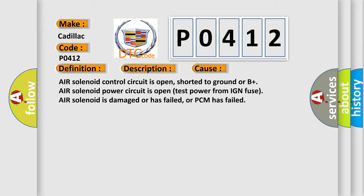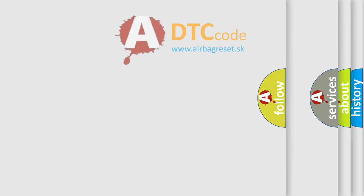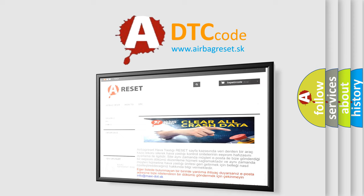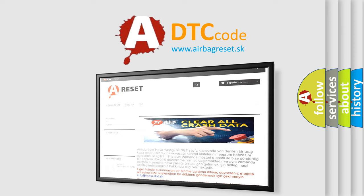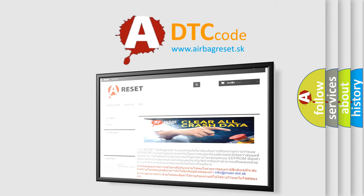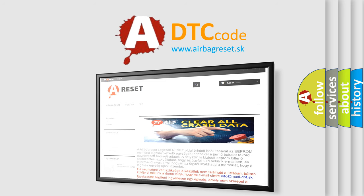The airbag reset website aims to provide information in 52 languages. Thank you for your attention and stay tuned for the next video. Bye.